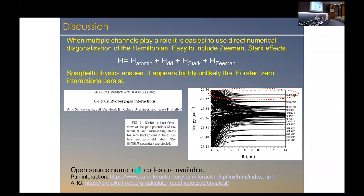In practice when we're calculating Rydberg interaction strengths and designing gates and experiments, although you can do things analytically for a single channel, in practice we just do it numerically. These days there are open source numerical codes available. There's a pair interaction code from Stuttgart, and also a code from Durham, England from Charles Adams' group, both available on the web. You can grab those codes — they have friendly interfaces — and calculate everything you want numerically, including Stark effects and Zeeman effects.